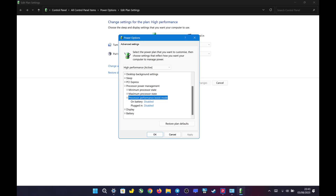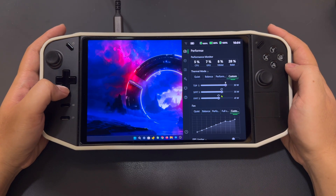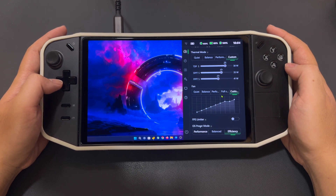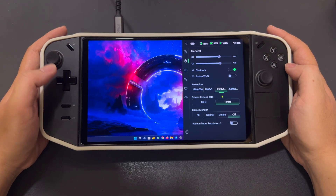For the power settings, I set the system to high-performance mode and disabled CPU boost. In Legion settings, I set TDP to 25W, OS power to efficiency, display resolution to 1920x1200 at 144Hz, and VRAM to 6GB.